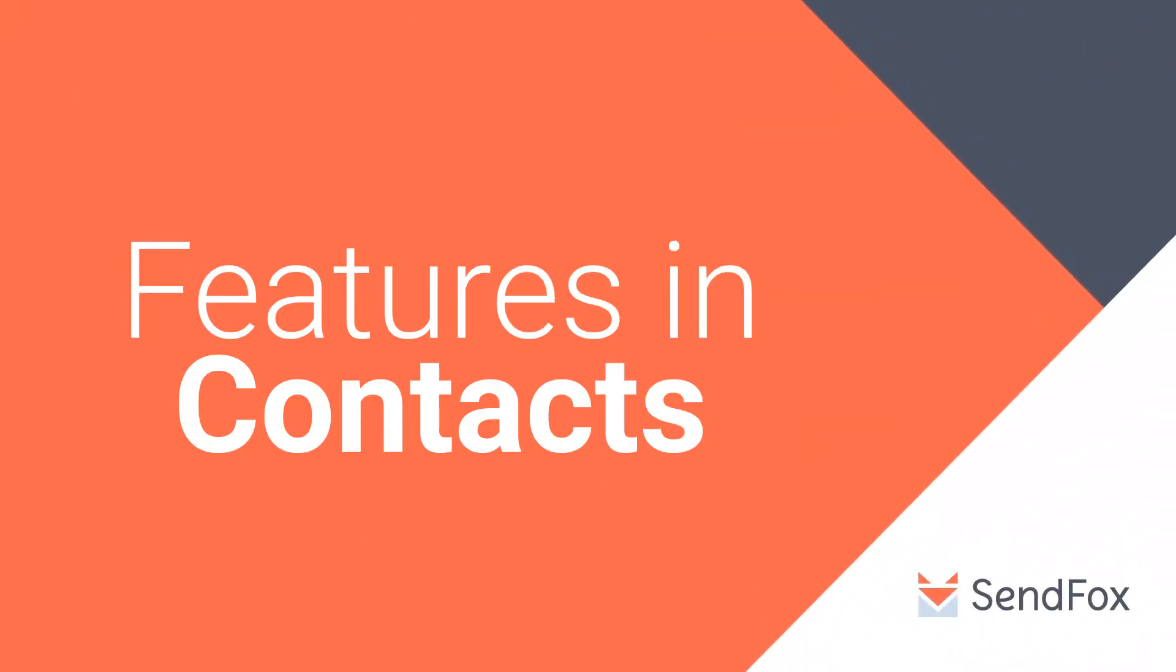Hello again. Welcome to another SendFox tutorial.